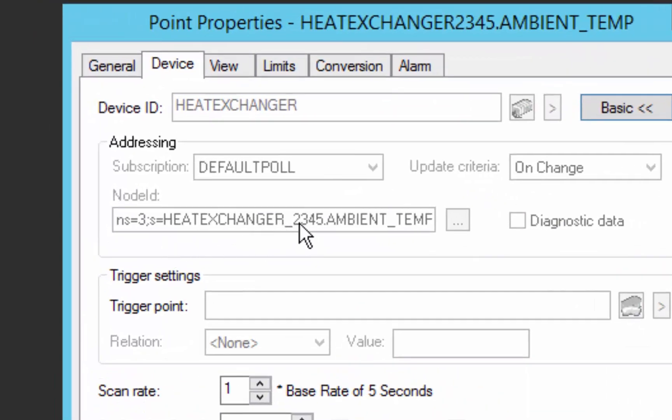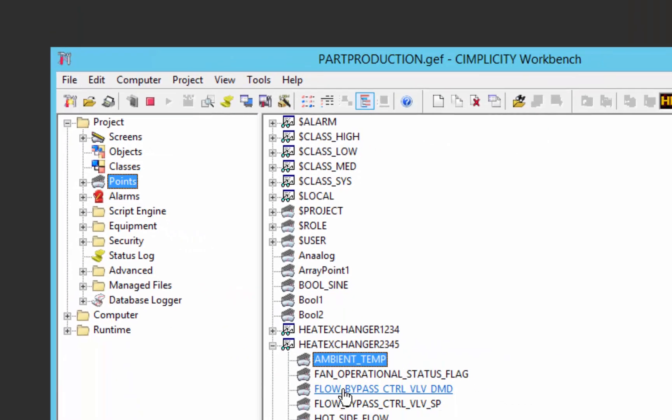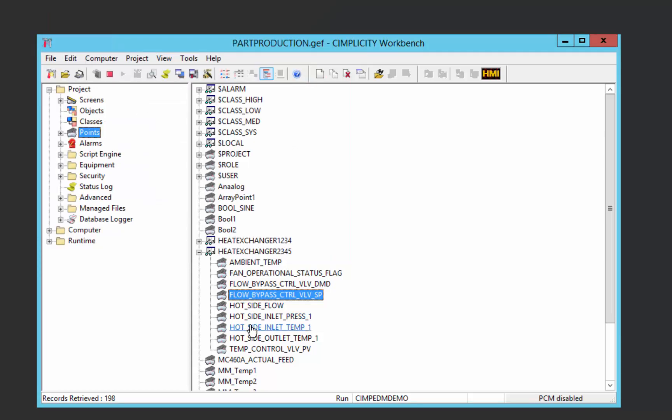whereas before we had curly brace HE number, it's substituted in the value 2345 that we gave to this instance. You can see that all of these data items have used that same attribute.